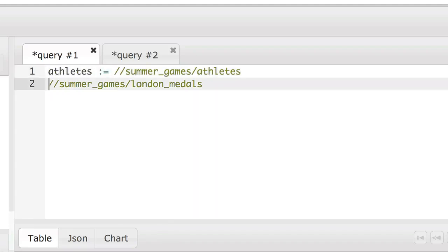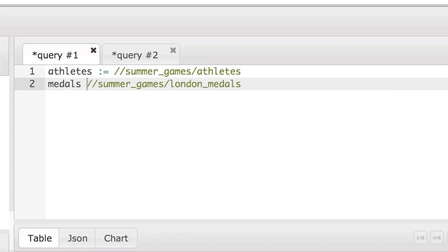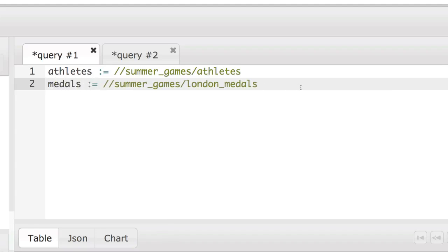First let's make an athletes variable and assign the athletes data into that variable. Then do the same thing with the medals variable.